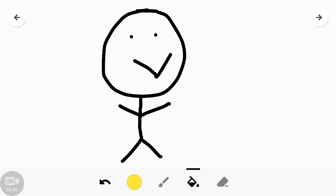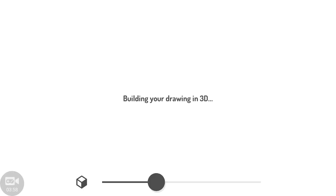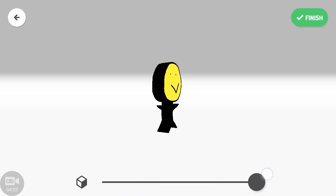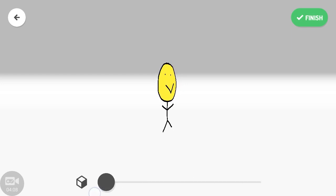You can create your own story as you like. Just for demonstration, I am showing a short funny story. Click on next — it's building your drawing in 3D. You can see it rendering. Click finish when done.